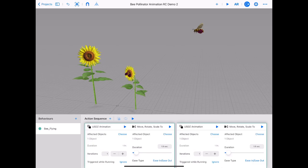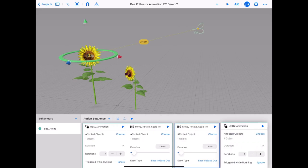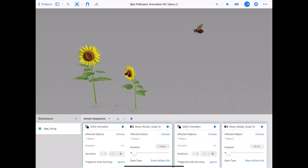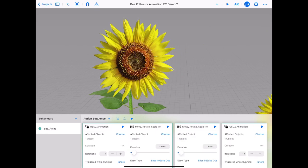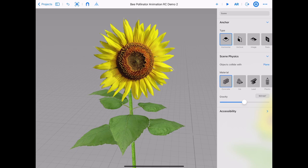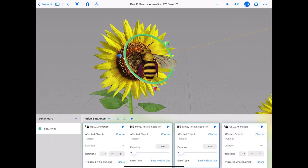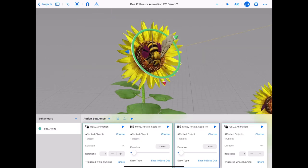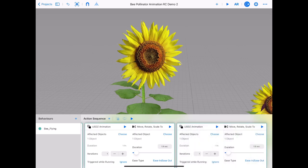Repeat the steps to duplicate the USDZ animation card and move rotate scale 2 card — make sure you duplicate the second set of cards in the sequence. Reorder the cards with USDZ always first. We want the bee to move around on the flower. When we try to use our axis arrows and rings the bee rotates at a strange angle because we have already moved the bee out of its normal rotation orbit. Tap on the three dots in the top right corner and choose transform local. Tap and hold on your green ring and rotate your bee around so it appears to move around the flower collecting pollen.